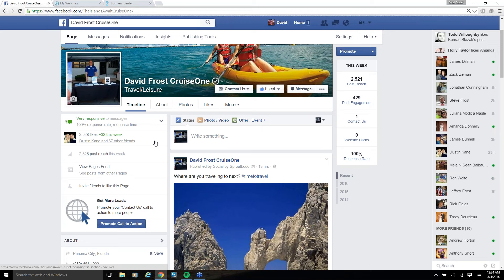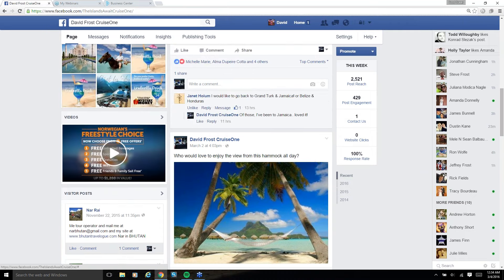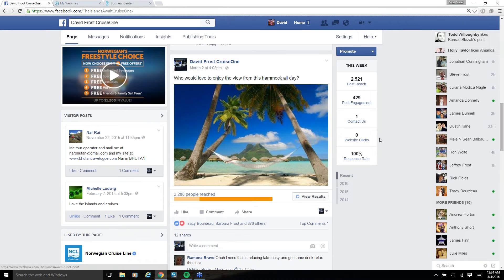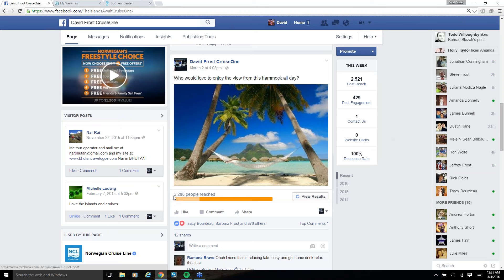which is pretty much unheard of unless you're promoting your page to get likes. In this case, all 32 of those are quote-unquote organic. I say quote-unquote because for the purpose of this video, I boosted this post for $5 for 24 hours, just a small investment so that I could have some substance to show you guys how all this works.